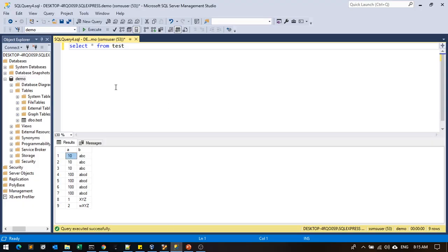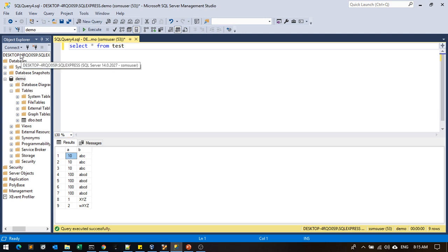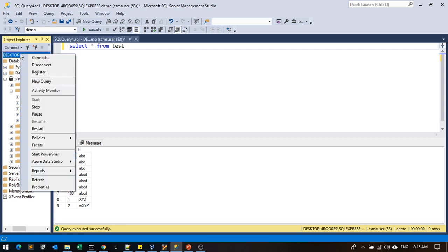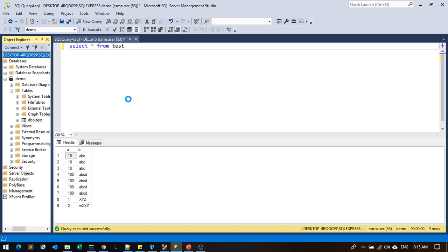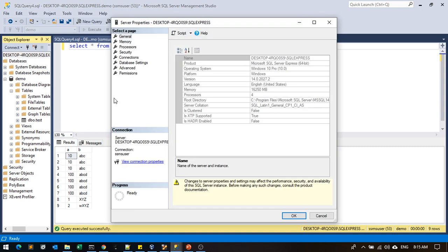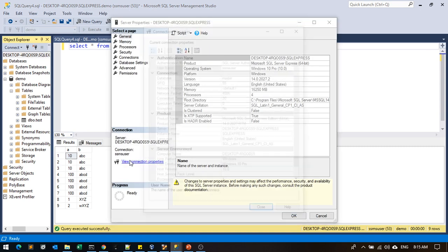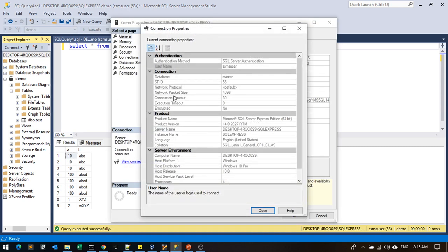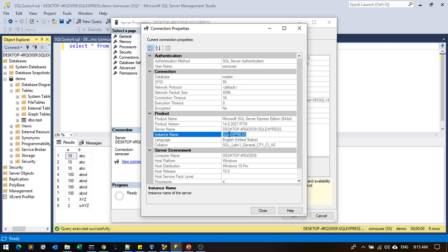The instance name we will get from here. You just go and you will get all the details from here itself. Just copy - this is the instance name.